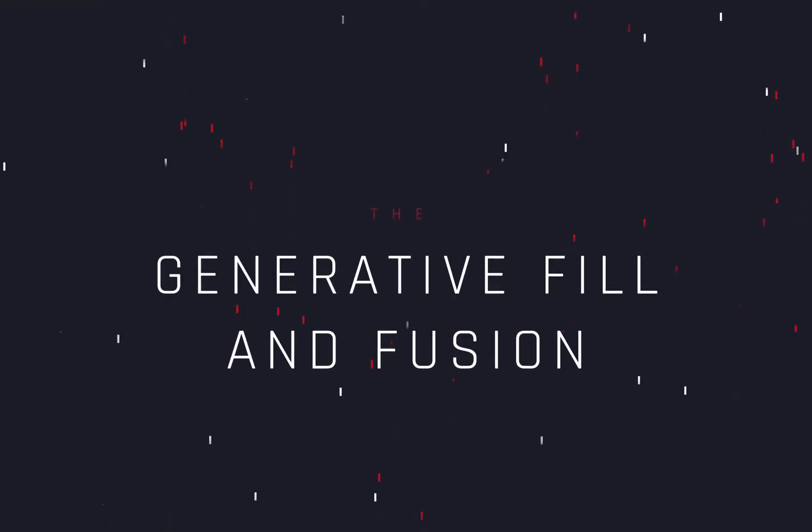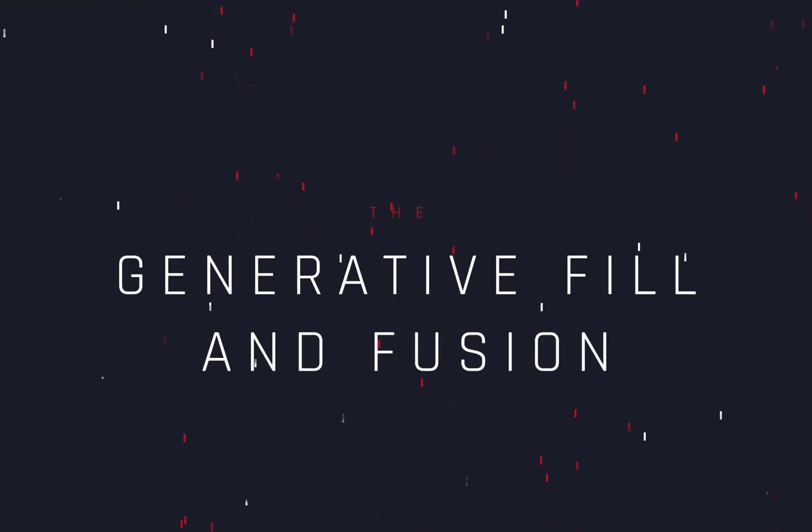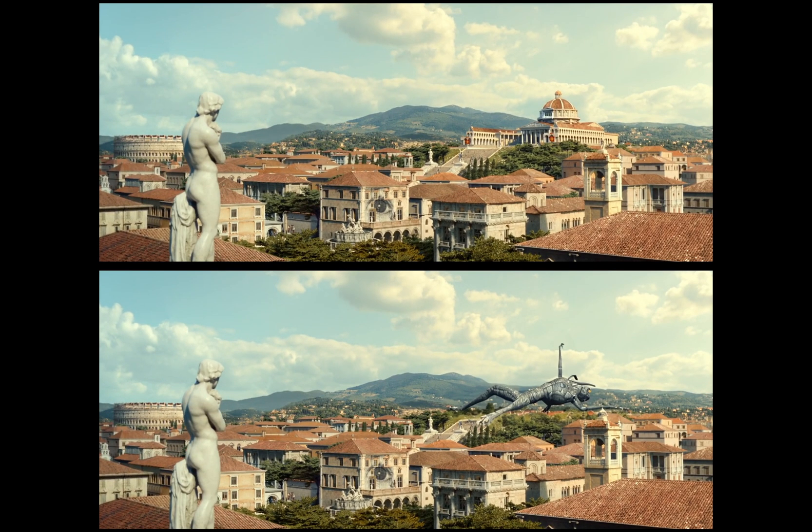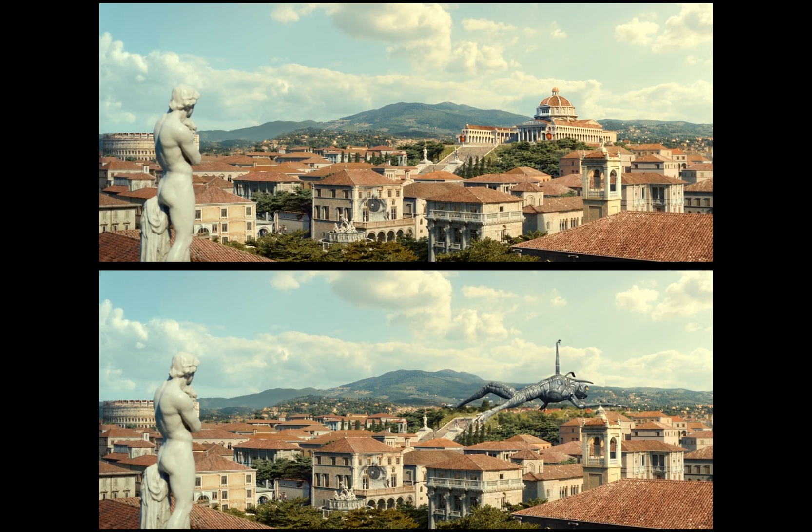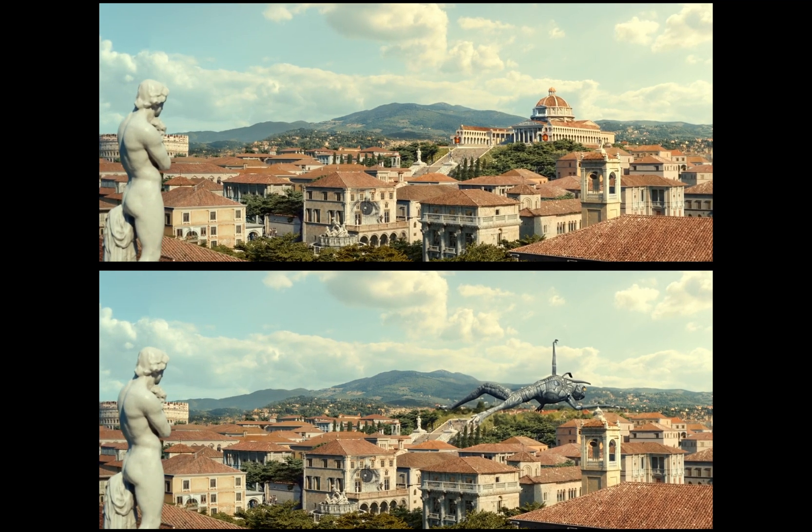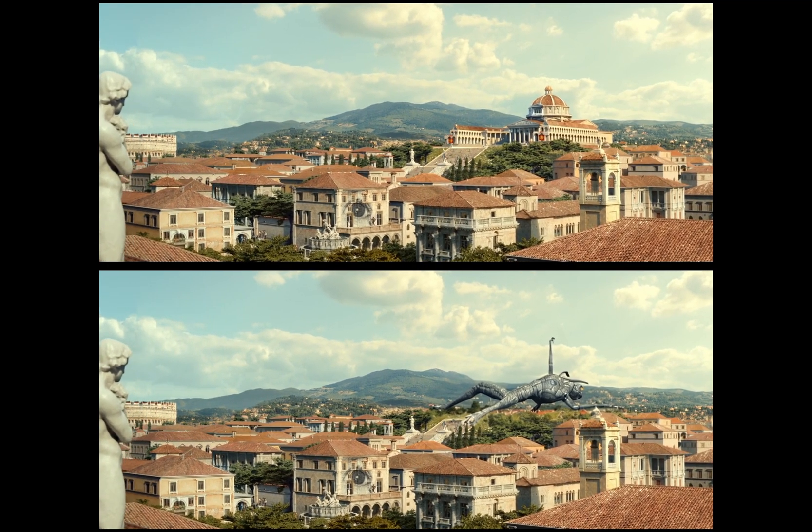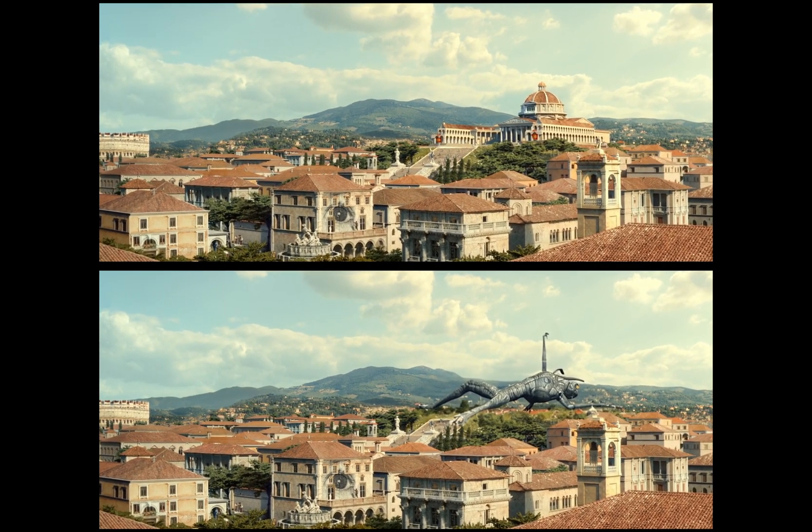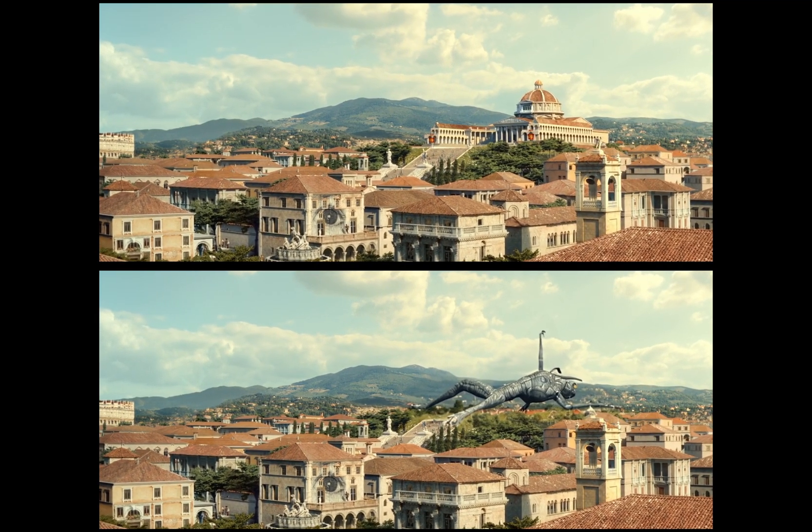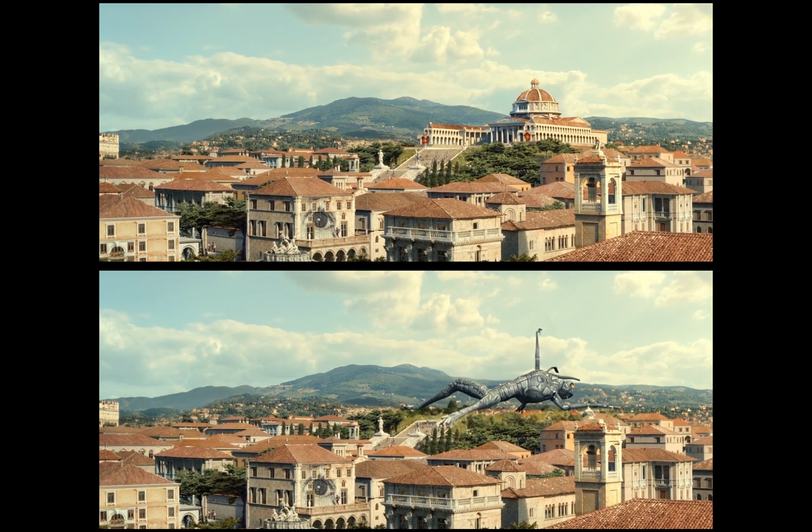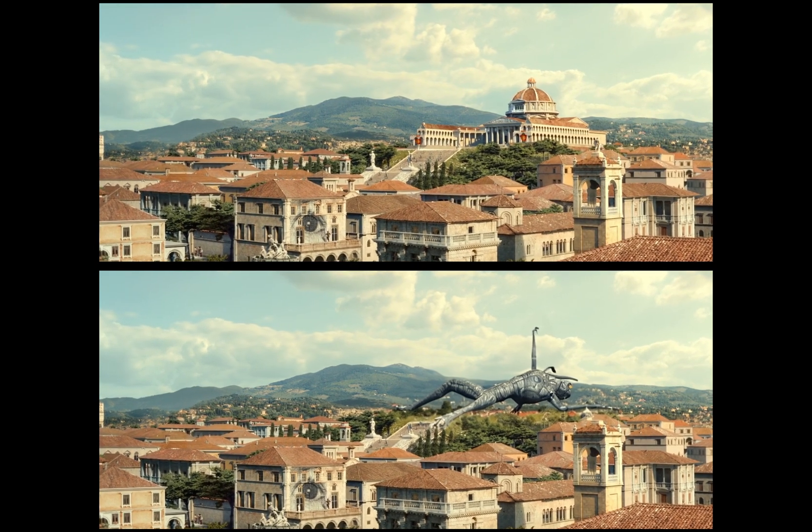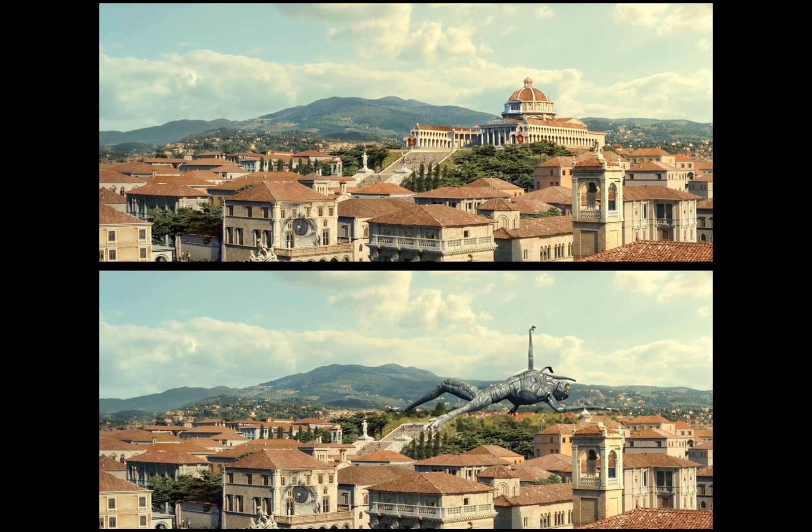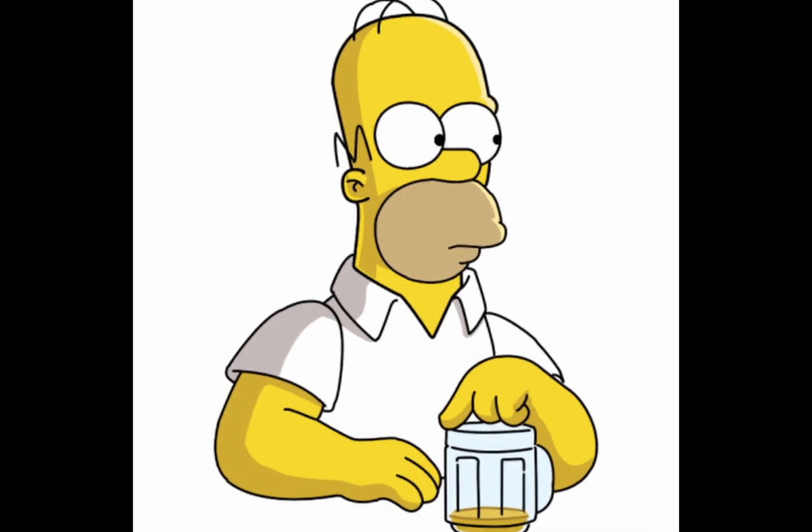Combining the new generative fill with Fusion. Today's video is sponsored by Homer Simpson.